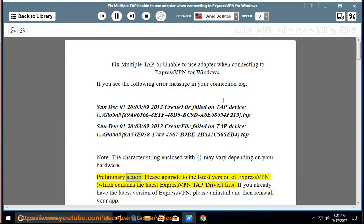Preliminary Action: Please upgrade to the latest version of ExpressVPN, which contains the latest ExpressVPN TAP Driver first. If you already have the latest version of ExpressVPN, please uninstall and then reinstall your app.